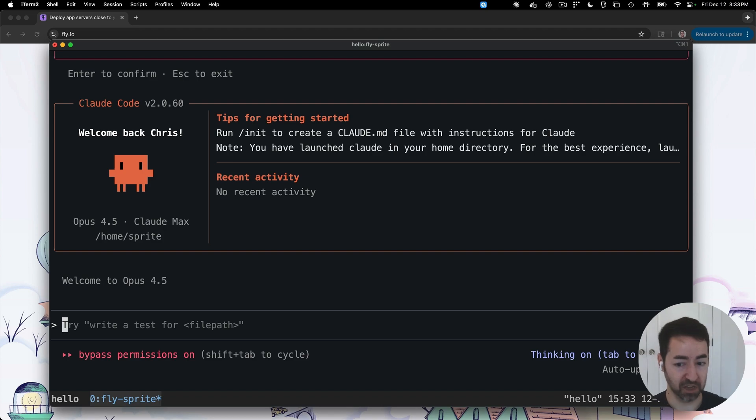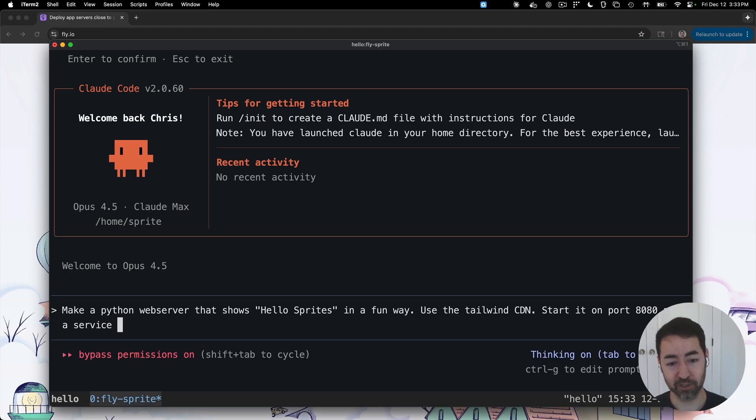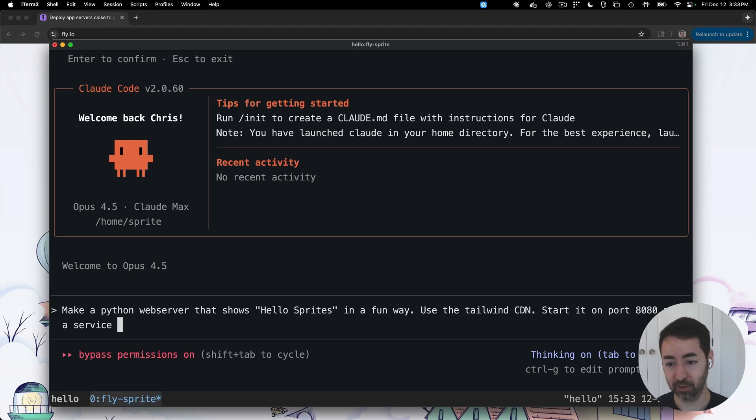So now let's run something interesting inside this sandbox. I'm going to paste something from my clipboard here. I'm going to say make a Python web server that shows Hello Sprites in a fun way, use the Tailwind CDN so it looks nice, and start on port 8080 as a service.